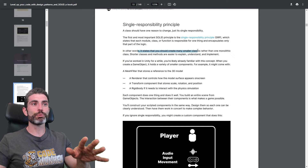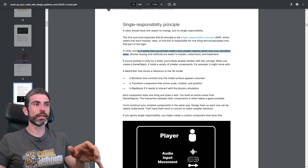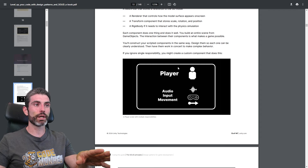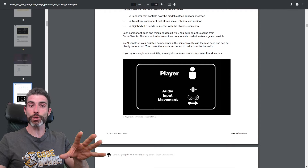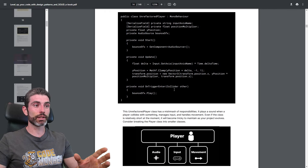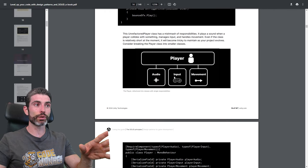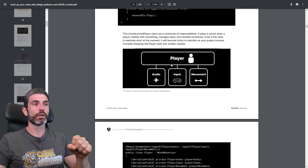In theory, you should create smaller classes rather than one monolithic class. So instead of having one player class that handles audio, input, movement — handles all of that in just one class — instead of that, you should really refactor your code to use basically a component system.